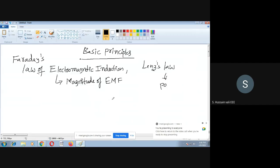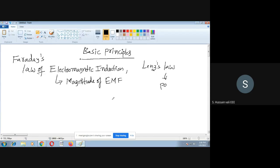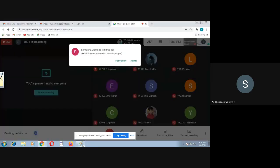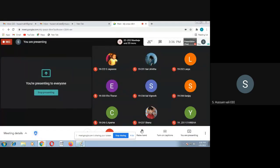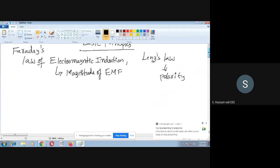There are two basic principles on which a transformer's working depends. One is Faraday's law of electromagnetic induction and the other is Lenz's law. Faraday's law tells the magnitude of the EMF that is induced, whereas Lenz's law tells the polarity of the EMF — whether it is plus or minus, higher potential or lower potential. With these two laws we will know what is the EMF and what is its polarity.